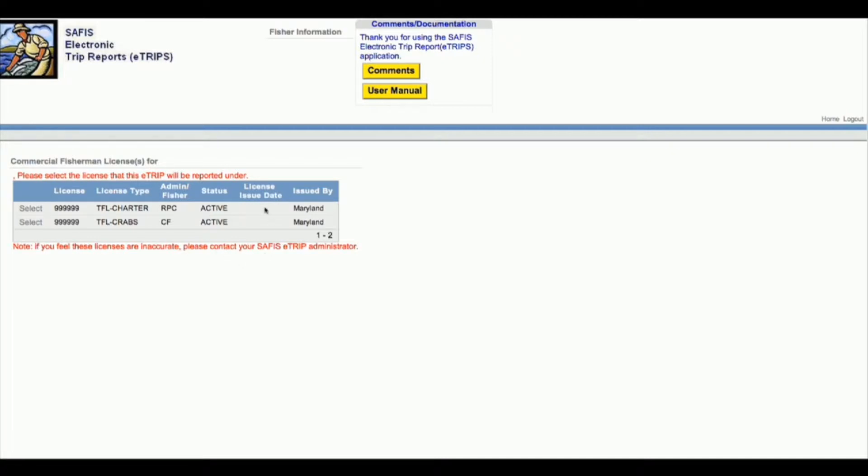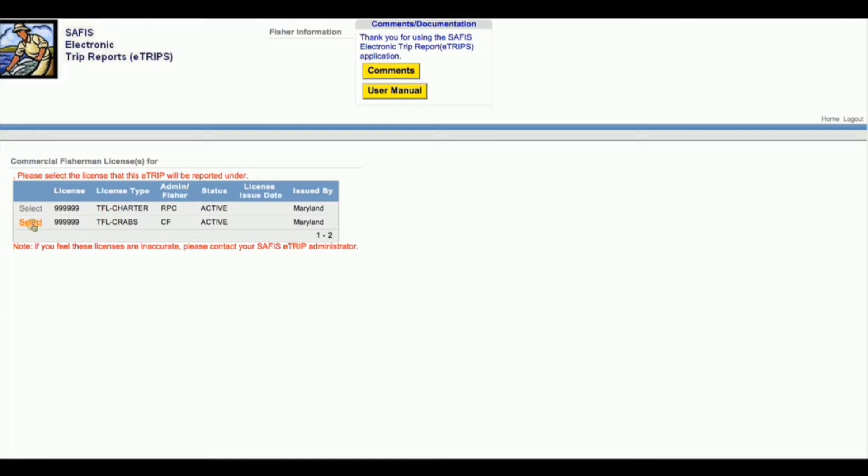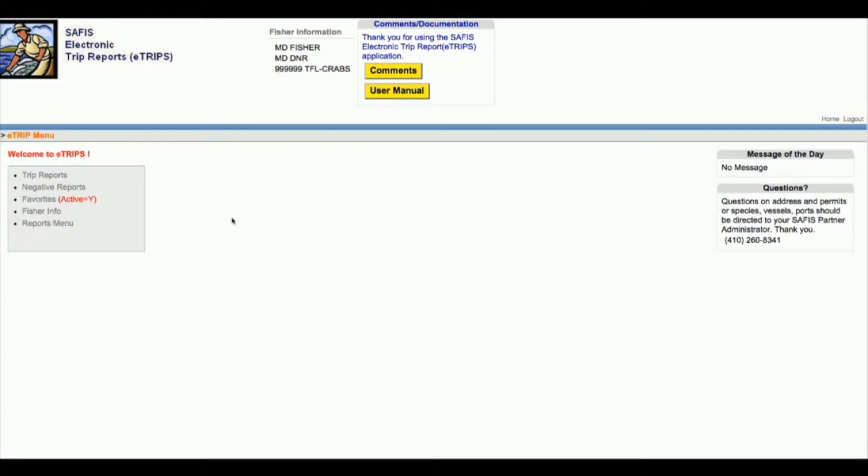If you have multiple license types, you're going to see them both listed here when you log in. If you just have one license, it'll automatically take you to the welcome to eTrips page. I'm going to select the crab license, and to know that I selected the crab license I can look at the top of the screen under Fisher Information and it should say my name, license number, and license type.